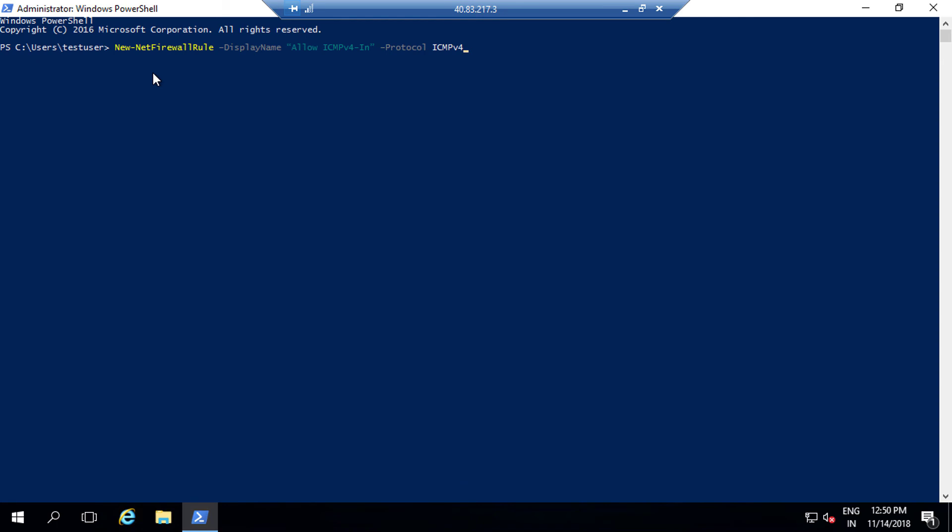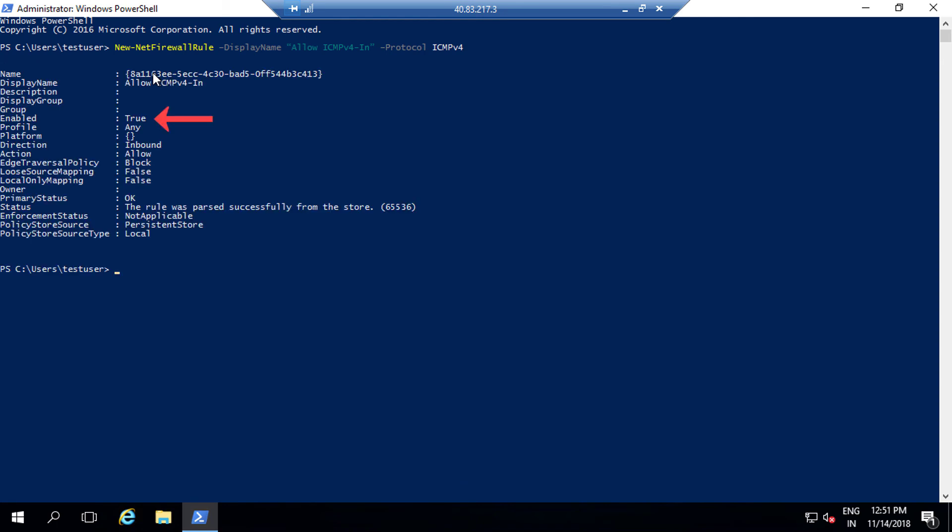So having said that, let's go and open a PowerShell window. Use the command New-NetFirewallRule and note that the ICMP is enabled through the Windows firewall. So since we have enabled ping on this VM, let me login to VM2 and ping VM1 from VM2.